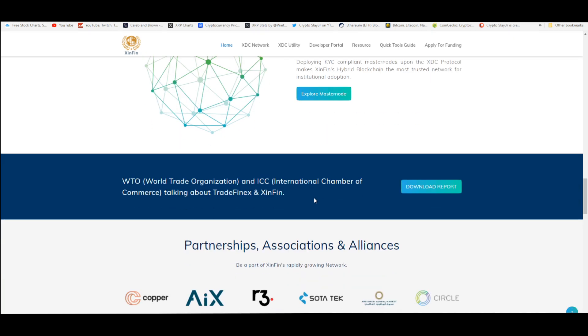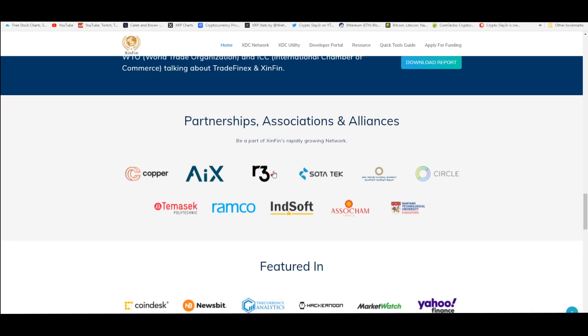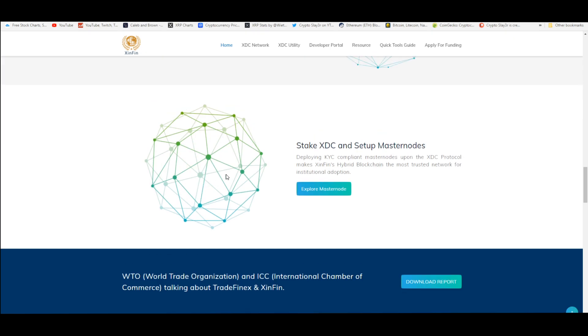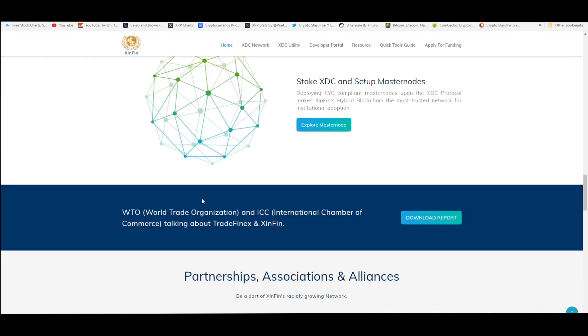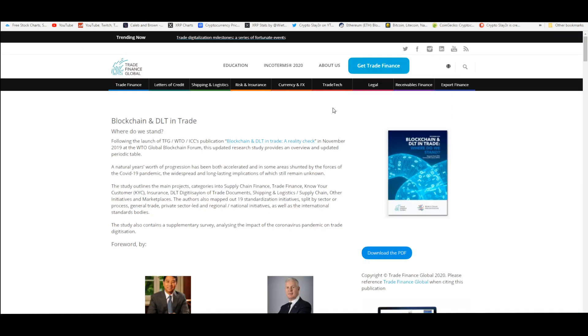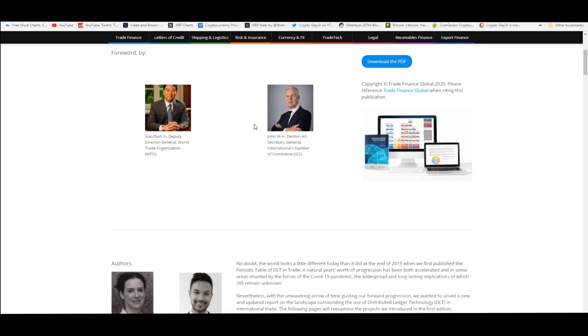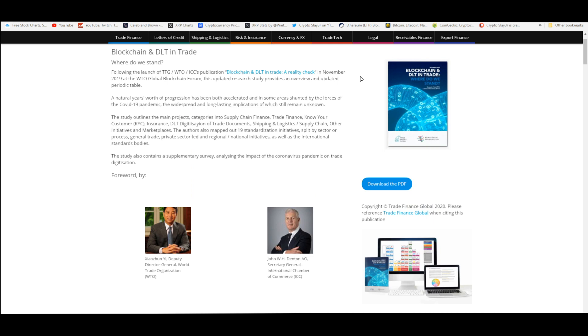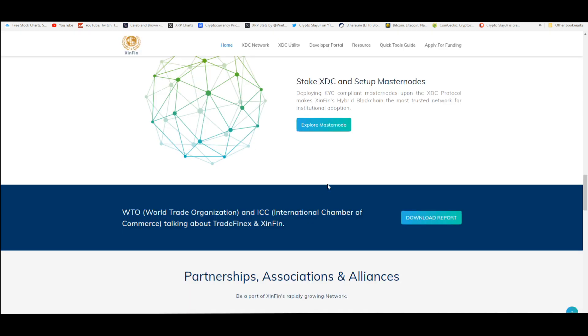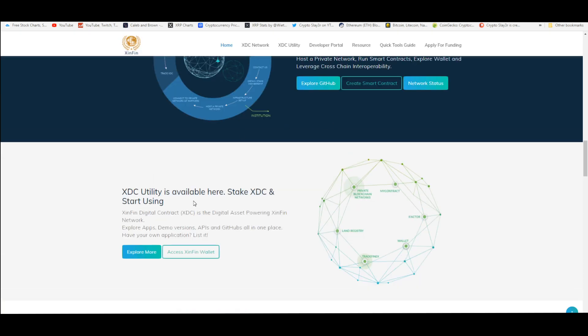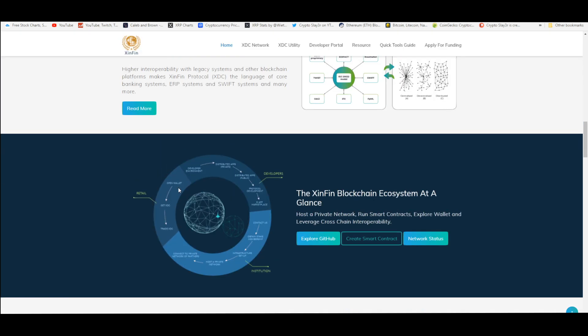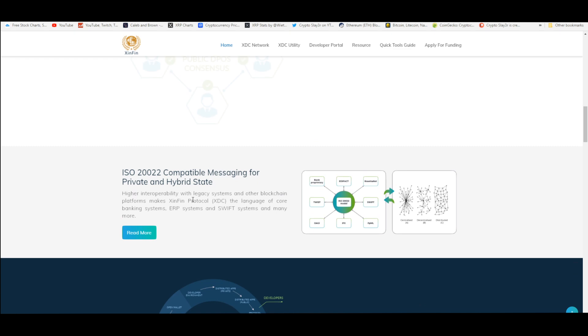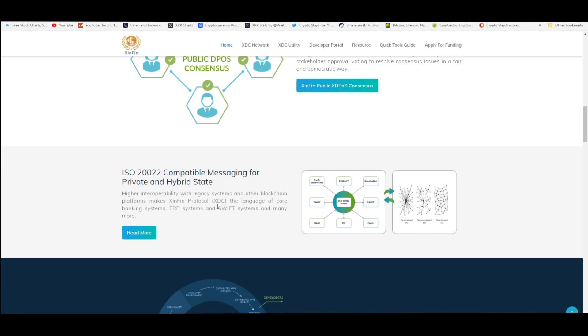The World Trade Organization and the ICC International Chamber of Commerce is talking about trade finance and Xinfin. If you actually care to invest in this coin, you should read up on this. This is ISO 20022 compatible just like XRP, so this will work well and provide higher interoperability with legacy systems and other blockchain platforms. That makes this coin the perfect token for banking systems, ERP systems, and SWIFT systems.